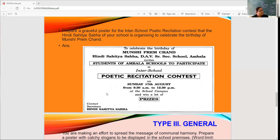Keep in mind that posters have a difference from notices — we write the name of the organization on top, then give the heading. The poster reads: 'To celebrate the birthday of Munshi Premchand — Hindi Sahitya Sabha of DAV Senior Secondary School, Ambala, invites students of Ambala schools to participate in the inter-school poetic recitation contest.' The poster is designed in invitation form.